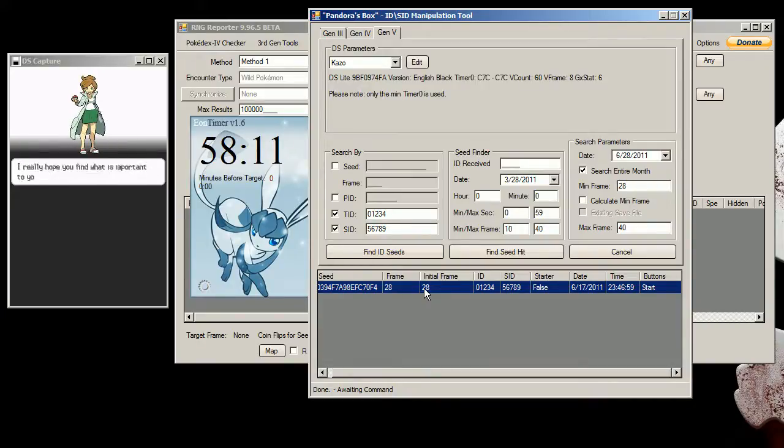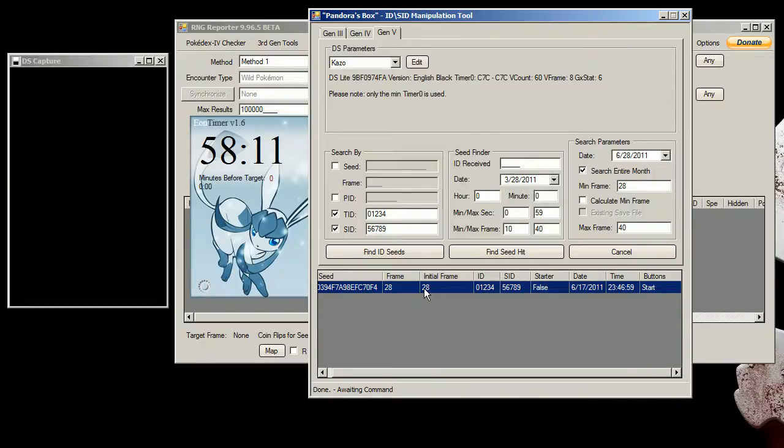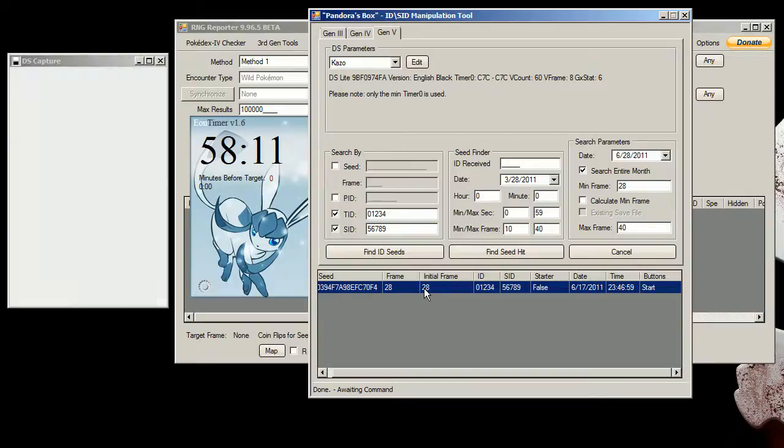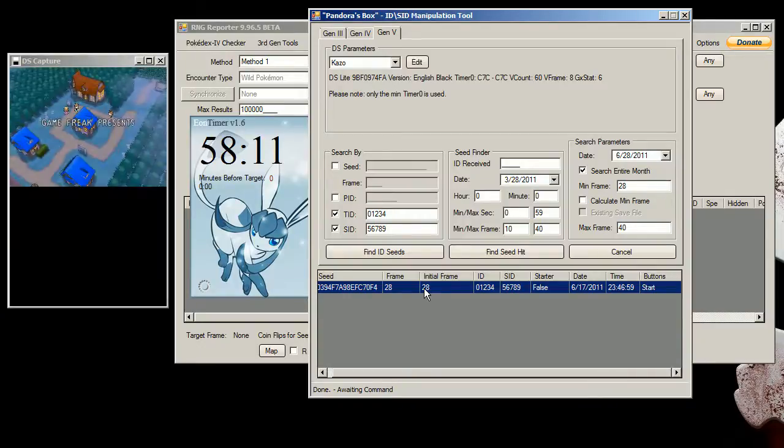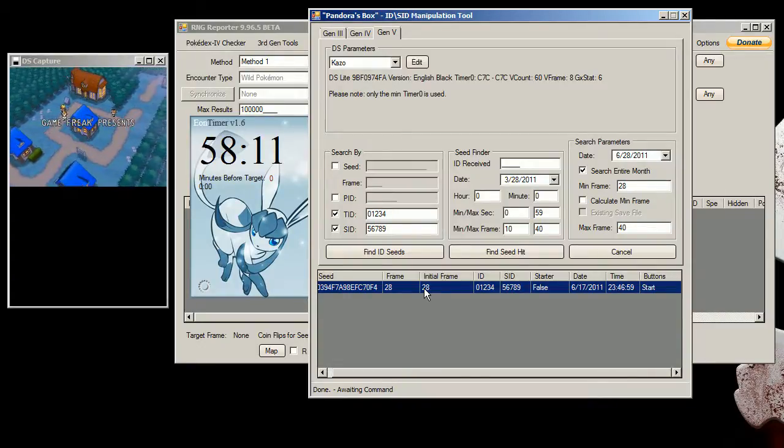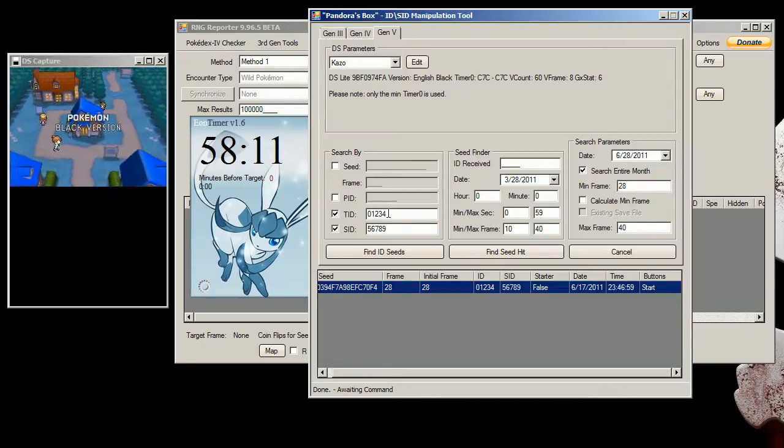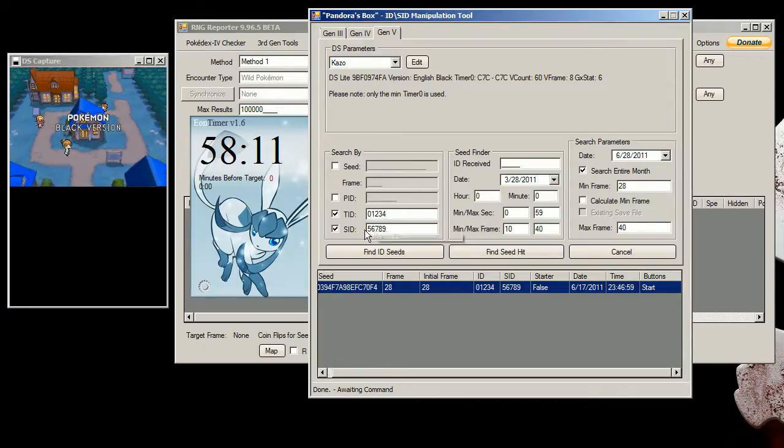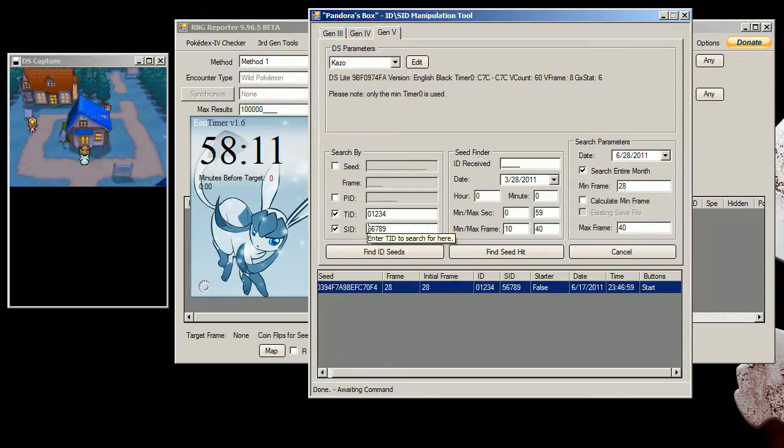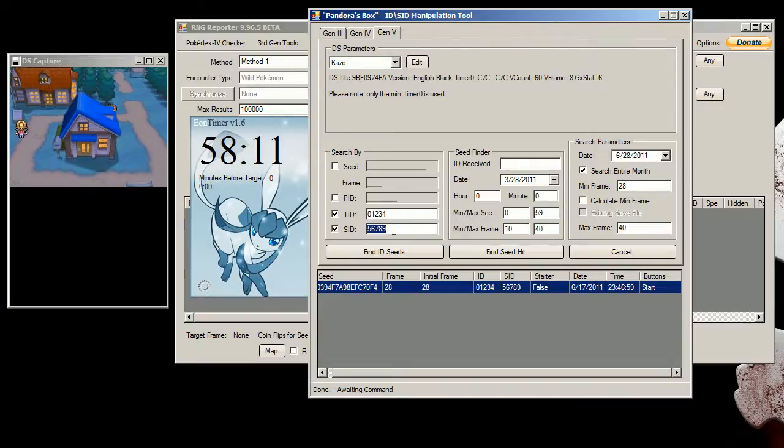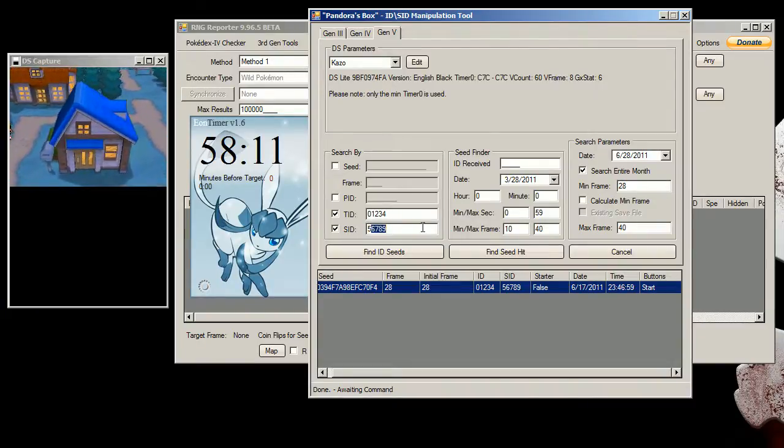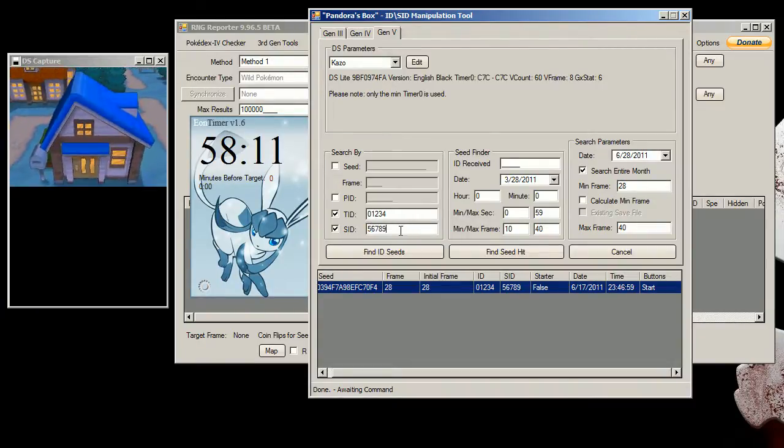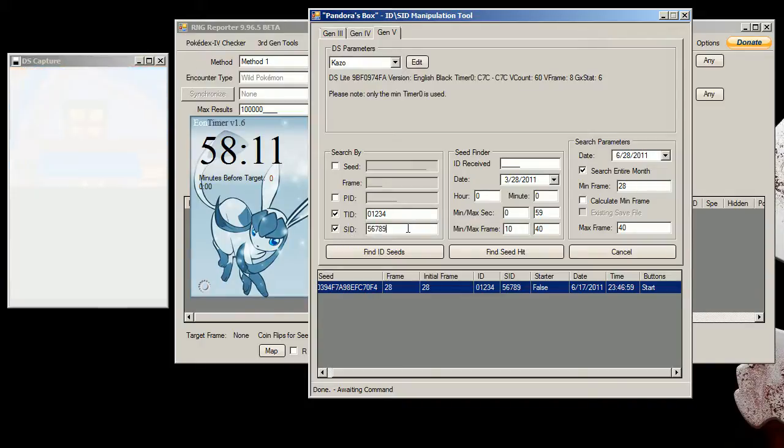So now I'm going to hold down B and mash A a couple times to get through all those texts here. And if I did everything correctly, my trainer ID should say 0, 1, 2, 3, 4, and then 9.9 out of 10. That's a secret. I never would also be 5, 6, 7, 8, 9. You won't be able to tell it until later, but if that's correct, then that's also correct.